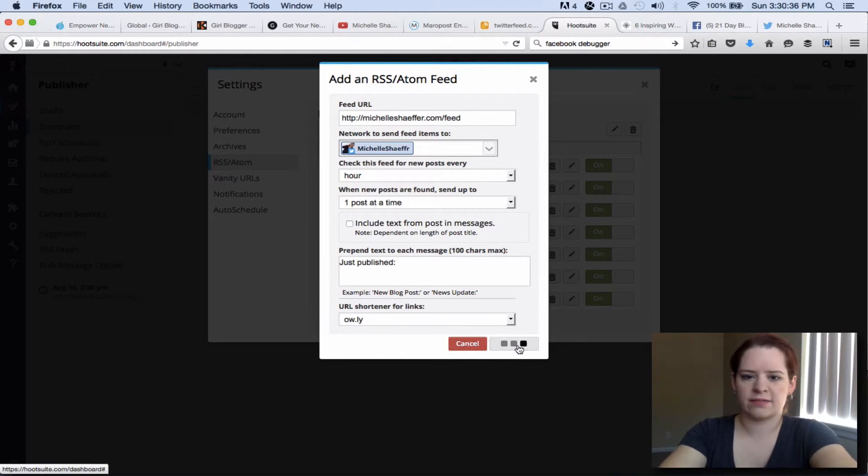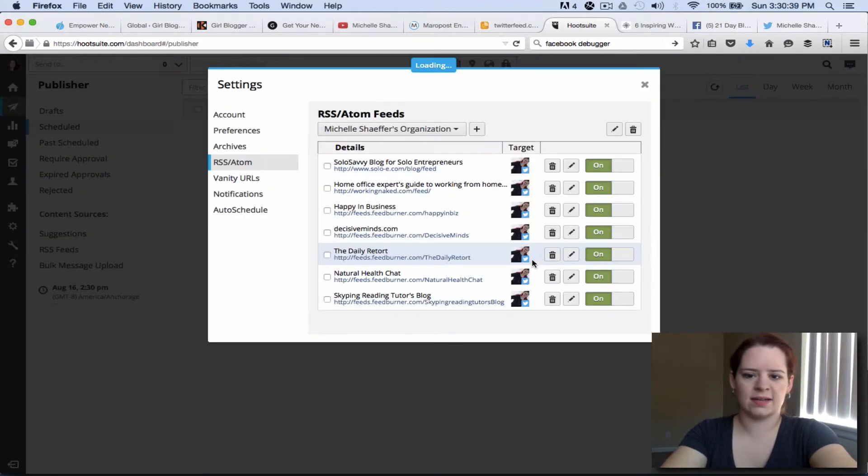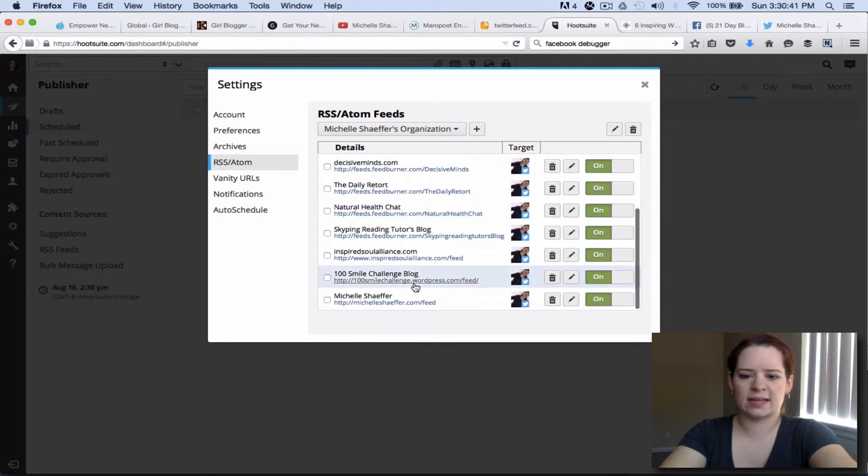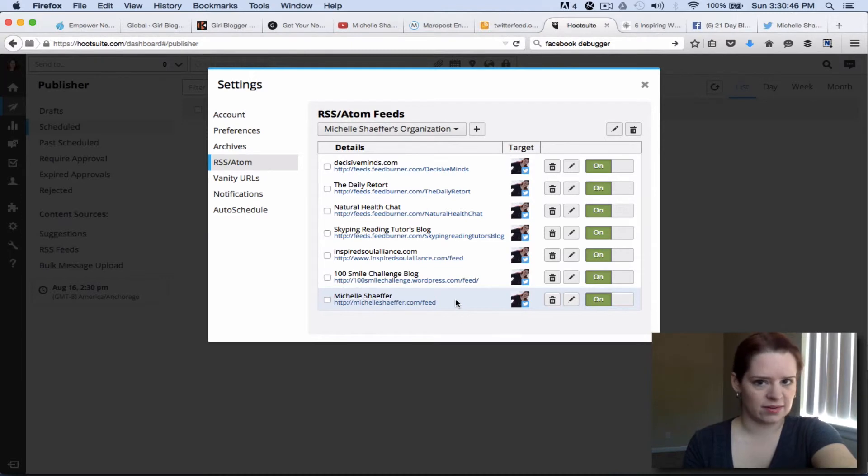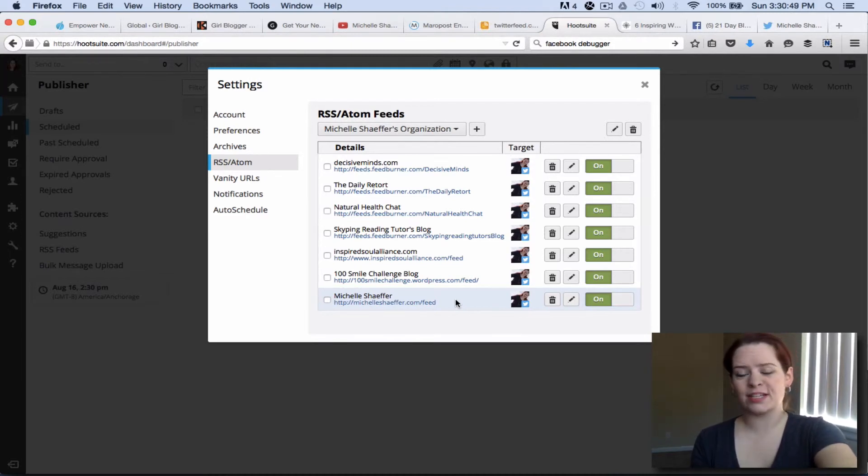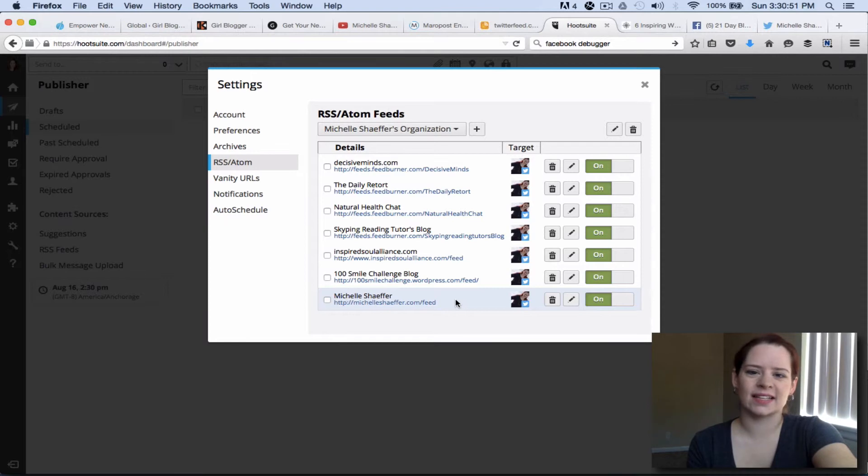Hit save feed and that's it. What will happen now is that every time I publish something new to my blog HootSuite will automatically see that. It checks every hour and it'll tweet it out including just published and then the title and the link to my blog.